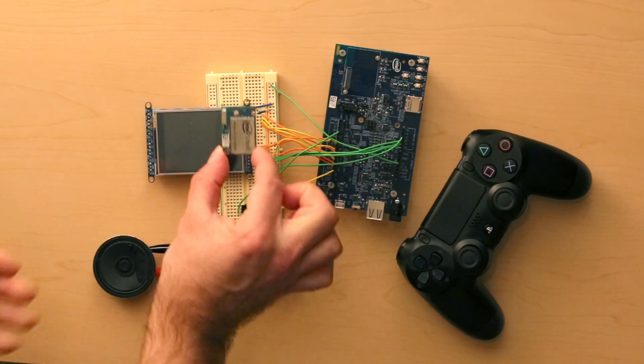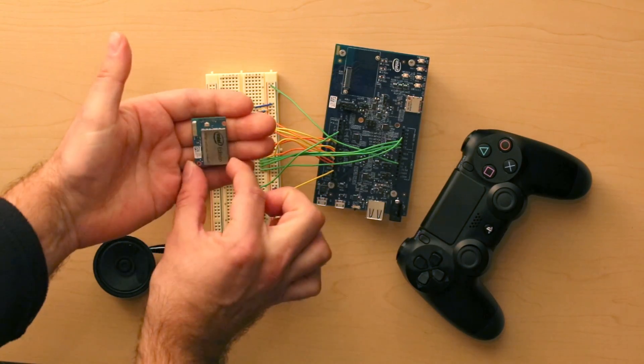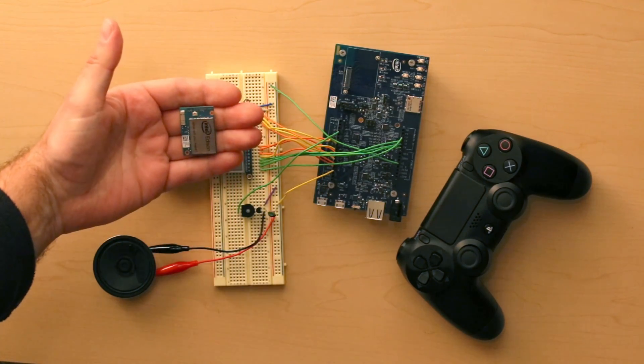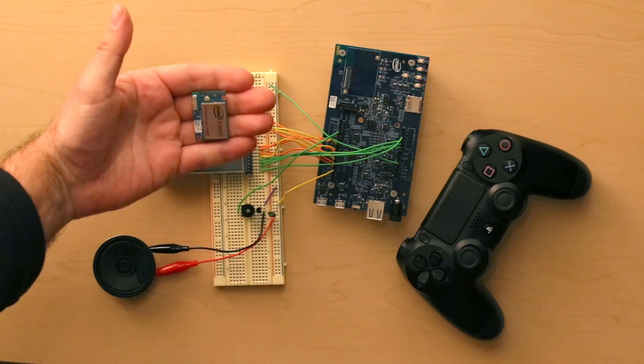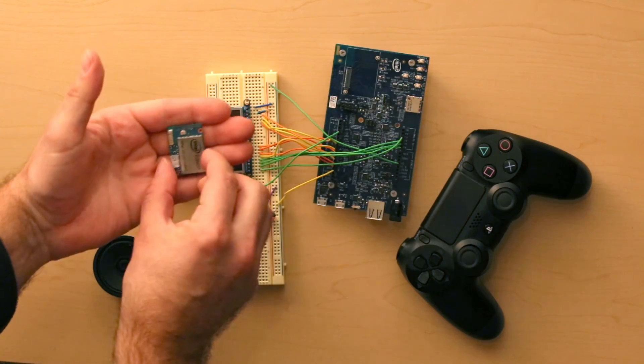This is the Intel Edison. It's a tiny computer, a system on a chip. It's roughly the size of an SD card.